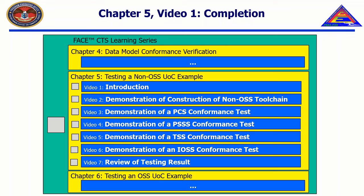This concludes the introduction. In the next video, entitled Demonstration of Construction of a Non-OSS Toolchain, we will demonstrate the construction and validation of a non-OSS toolchain for use in Chapter 5, Videos 3, 4, 5, and 6.